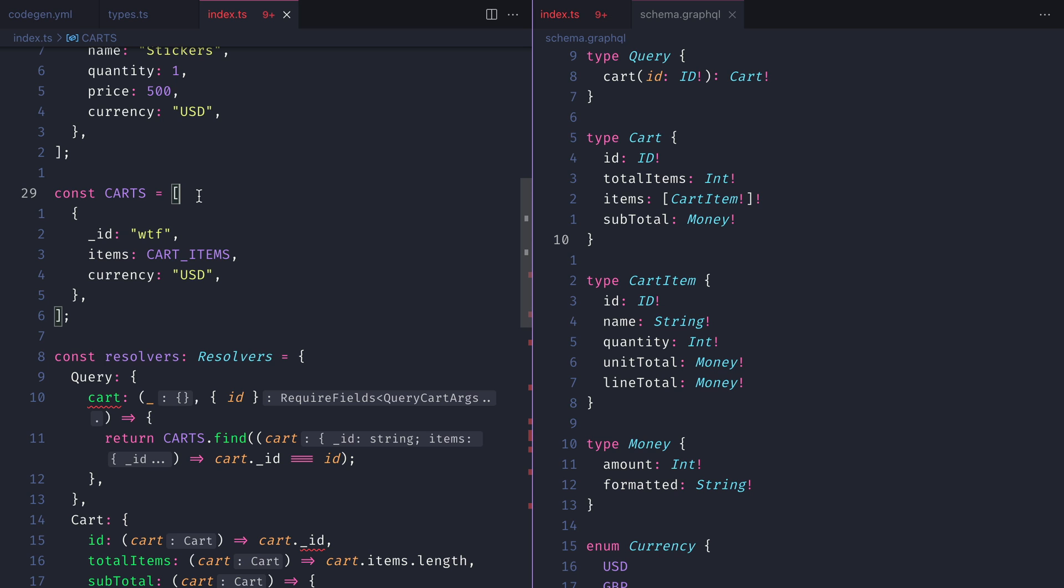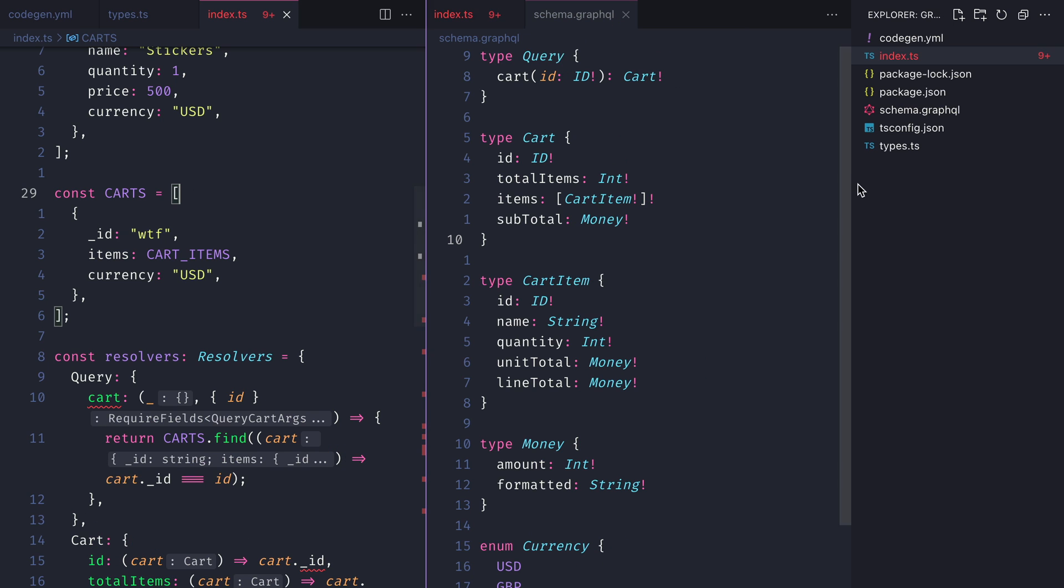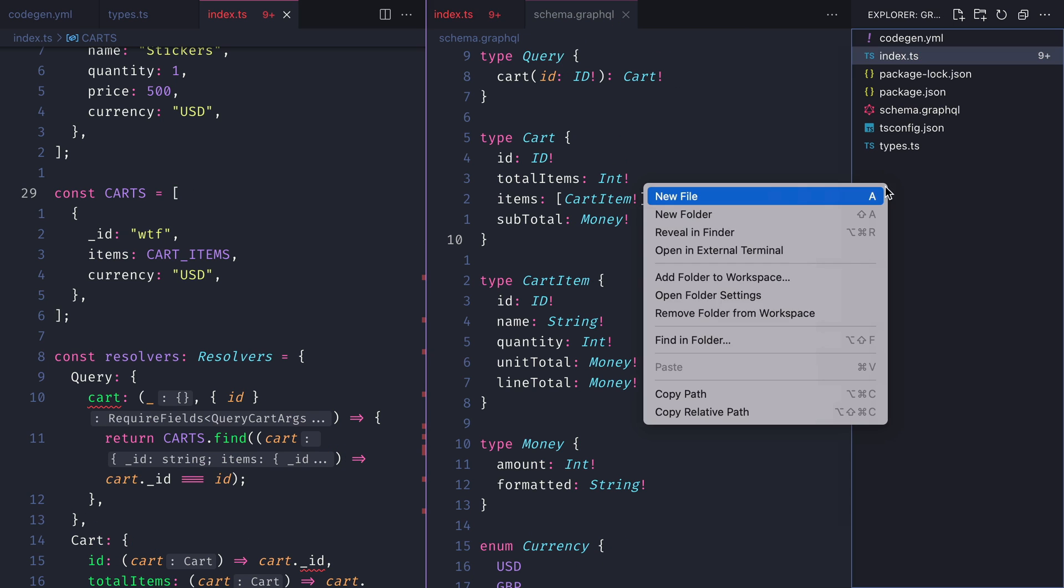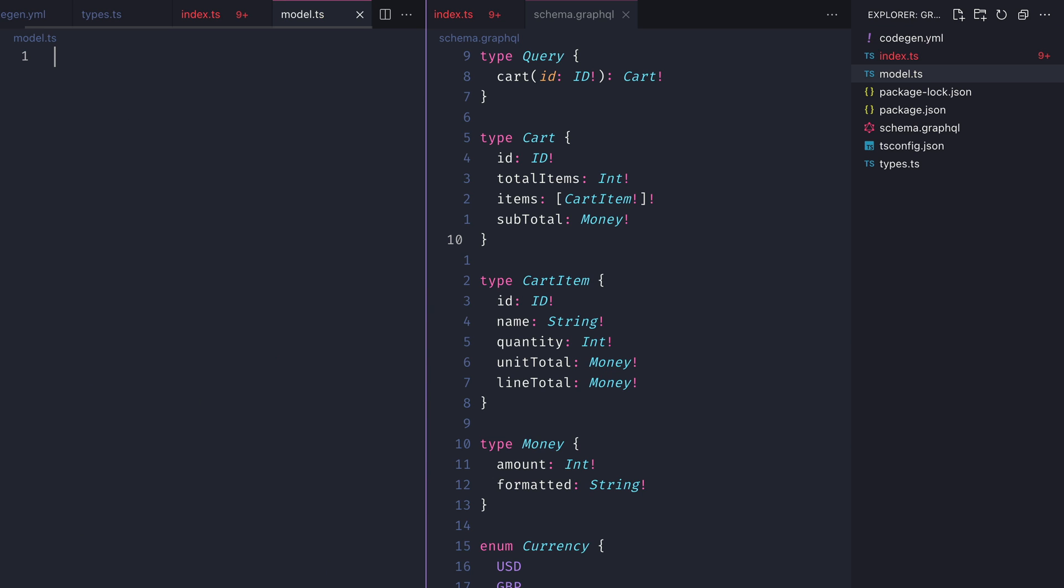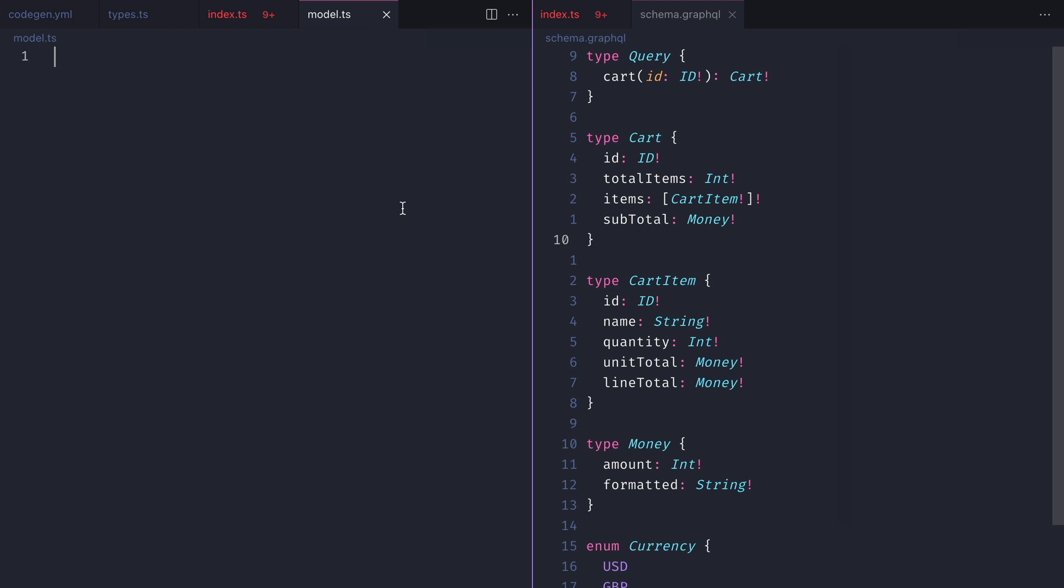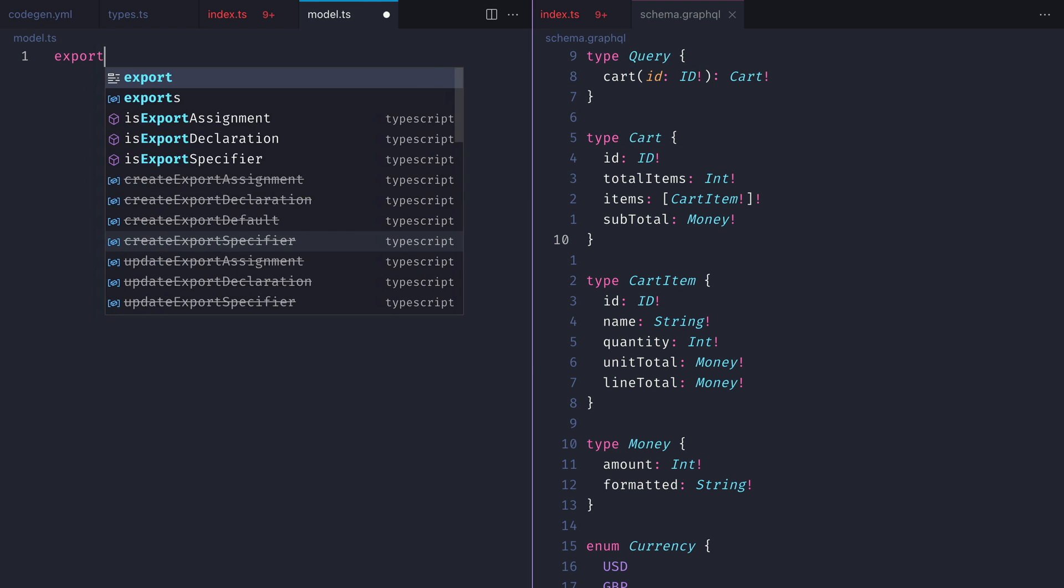If you're using an ORM that generates types for your models automatically, then you'll not need to do this step. However, for the purposes of this video, let's explicitly create some types for our model.